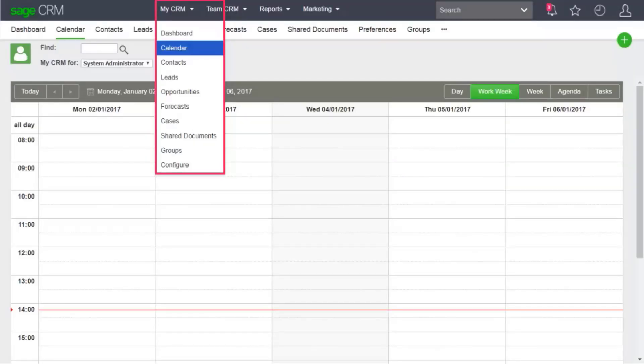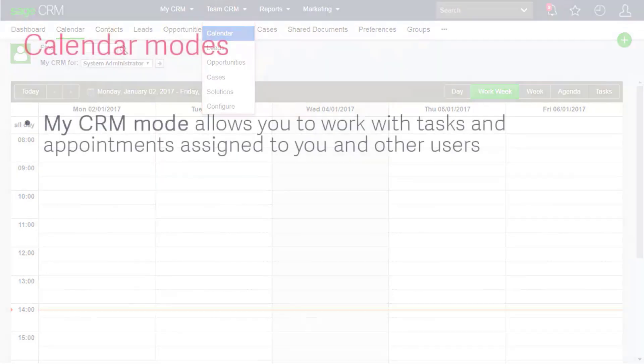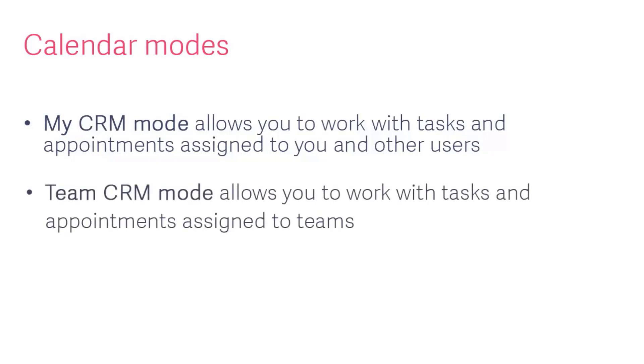You can use the calendar in MyCRM mode or TeamCRM mode. MyCRM mode allows you to work with tasks and appointments assigned to you and other Sage CRM users. TeamCRM mode allows you to work with tasks and appointments assigned to teams.